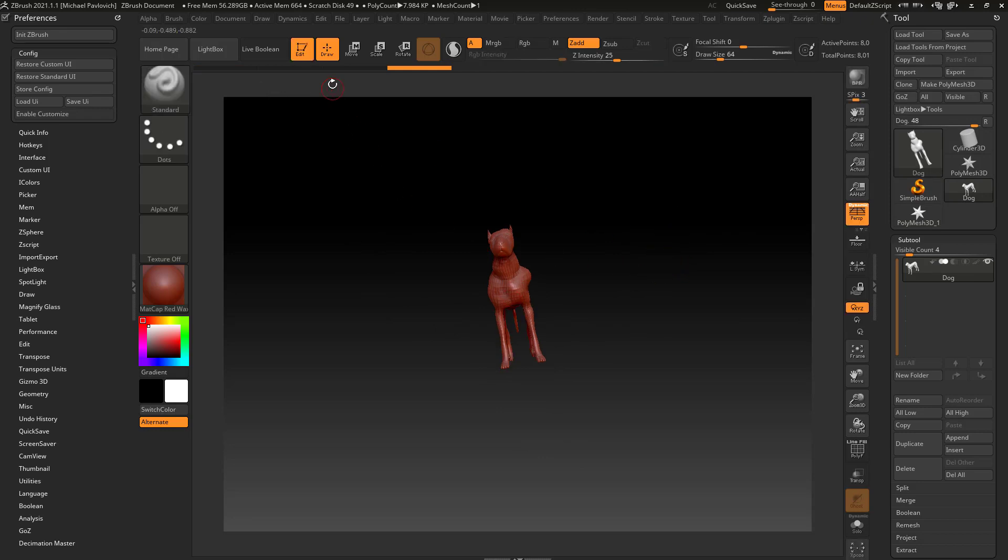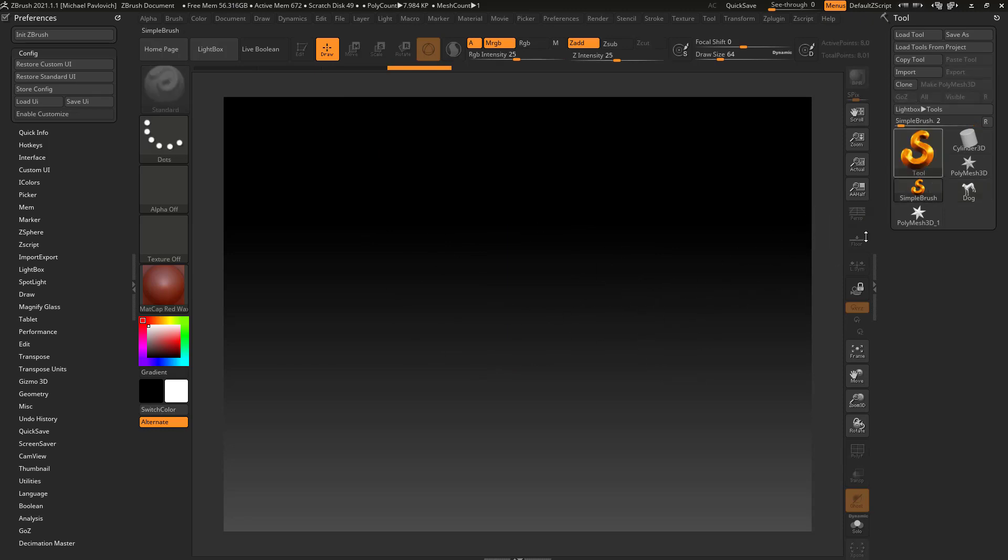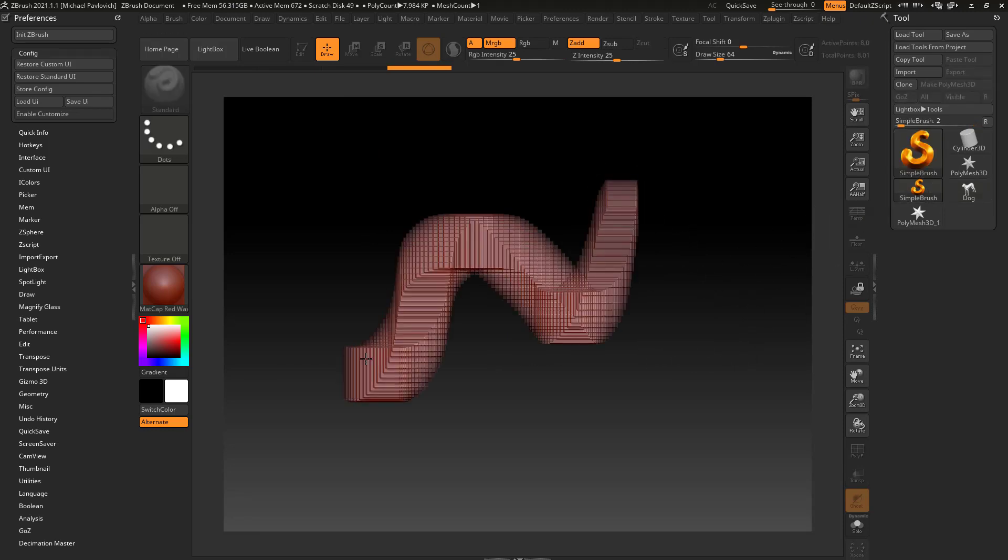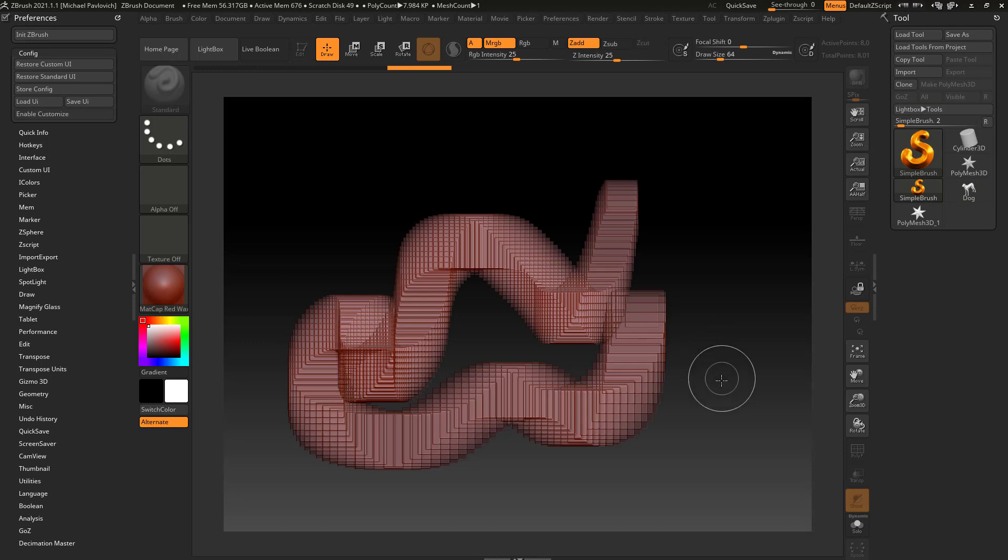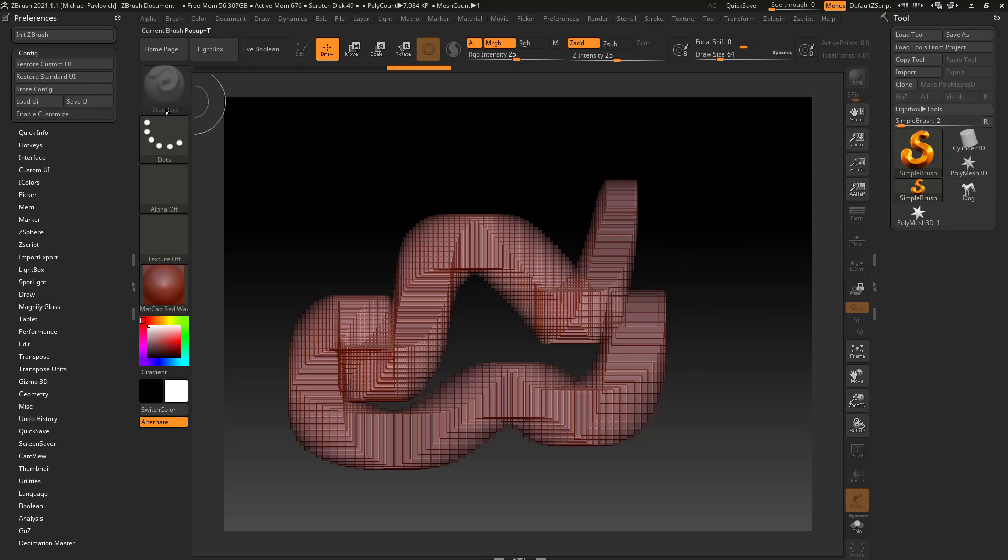When you're first starting out with ZBrush, if we go out of edit mode, hit Ctrl+N to clear our canvas, and have the simple brush selected, if you just click and drag, this is a 2.5D brush. We have the tool palette over here with the simple brush selected, and this big square is a palette. Same thing with this big square over here - it's a brush palette.